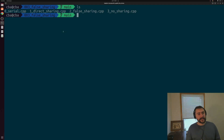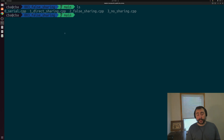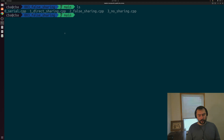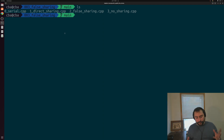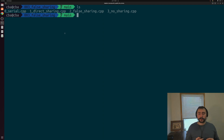Hey everyone, I'm Nick, and welcome to another episode of Parallel C++. In this episode, we're going to be talking about false sharing. One of the things we have to watch out for whenever we're writing parallel applications is the performance effects of cache coherence.